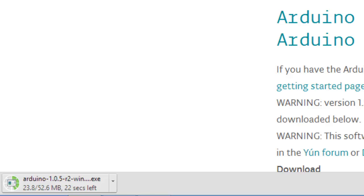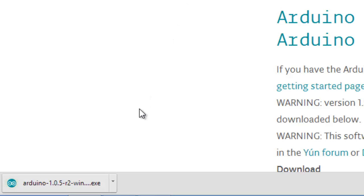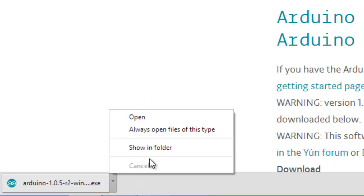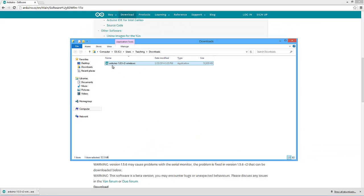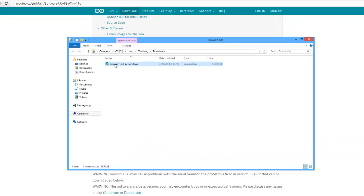Here we are waiting for the download to finish. This website is also the place you're going to go to get support for the Arduino, and there's a lot of support out there for this software — that's one of the things that makes it so nice. Once the download is done, instead of opening it directly, I want to show it in the folder.